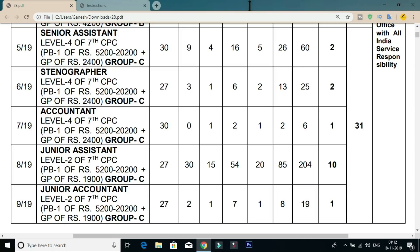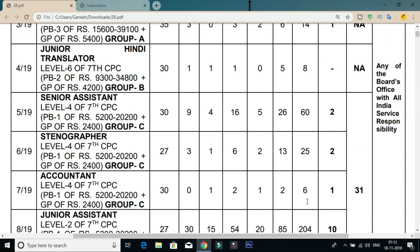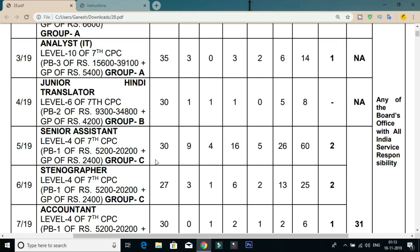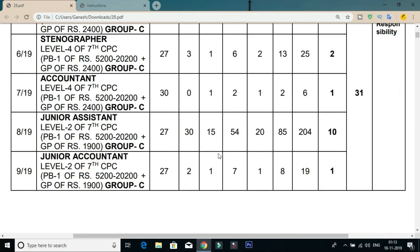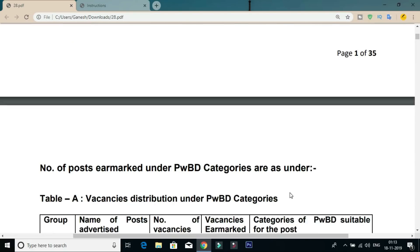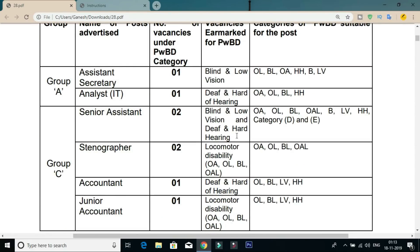We will find the details for the first post. We will find the first place in the Group C category. We will check the details for this post.